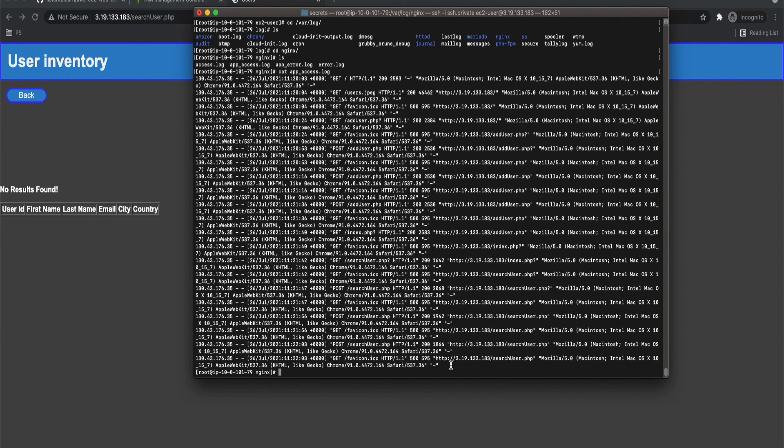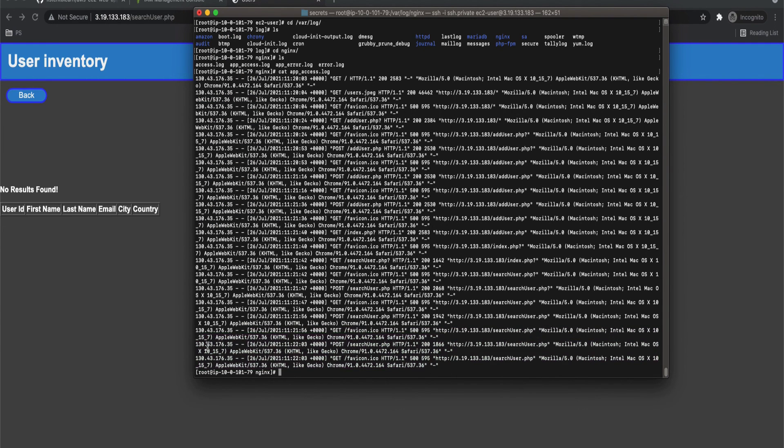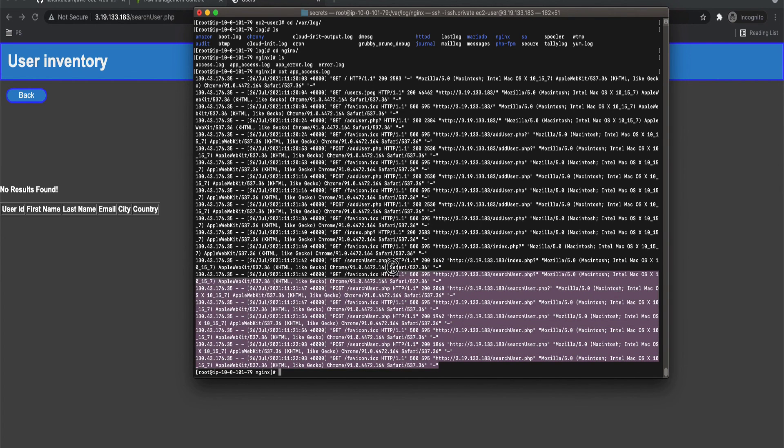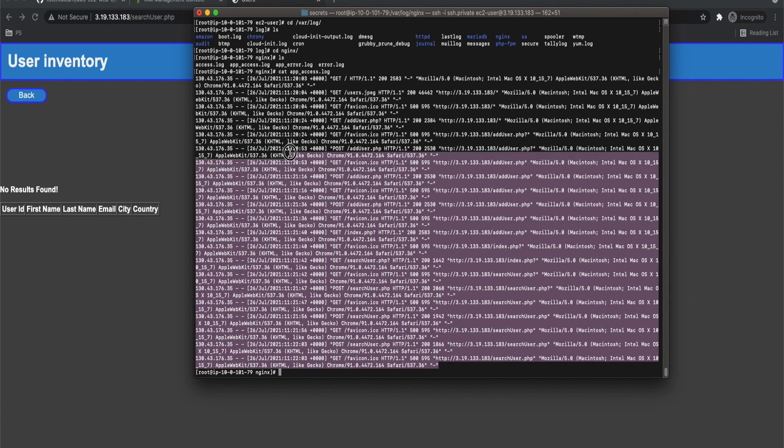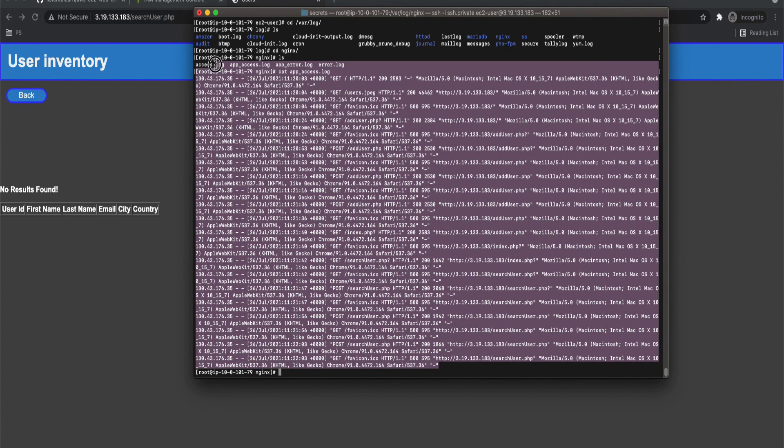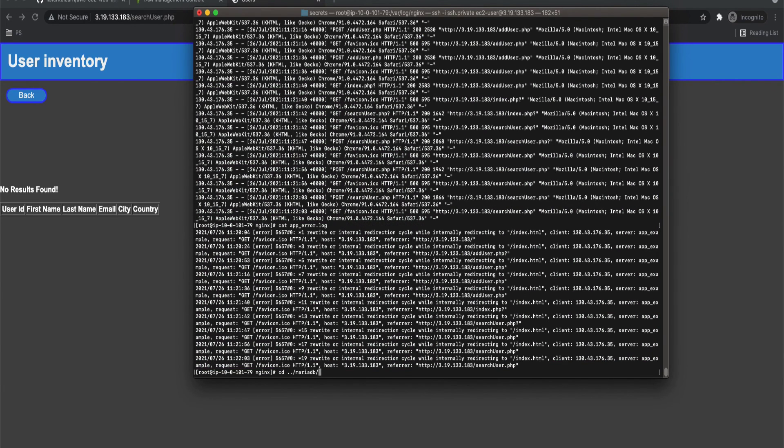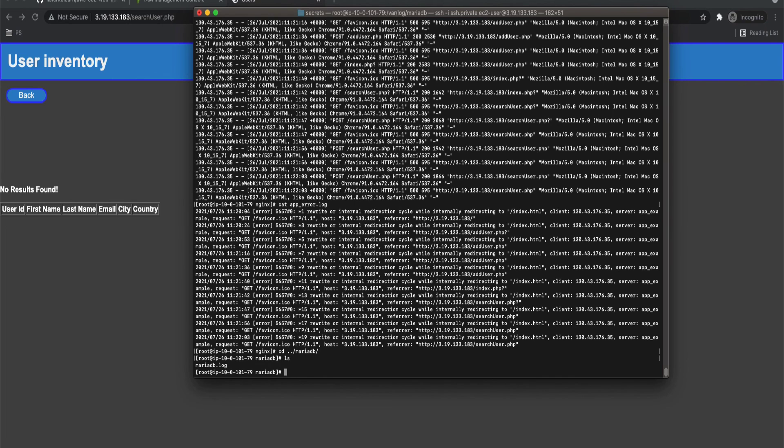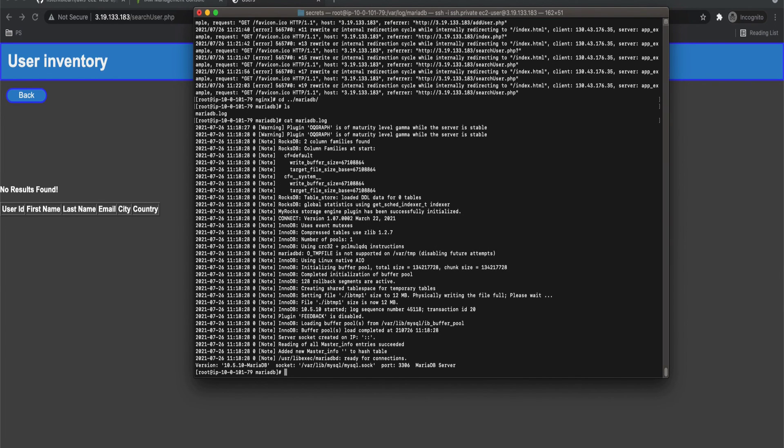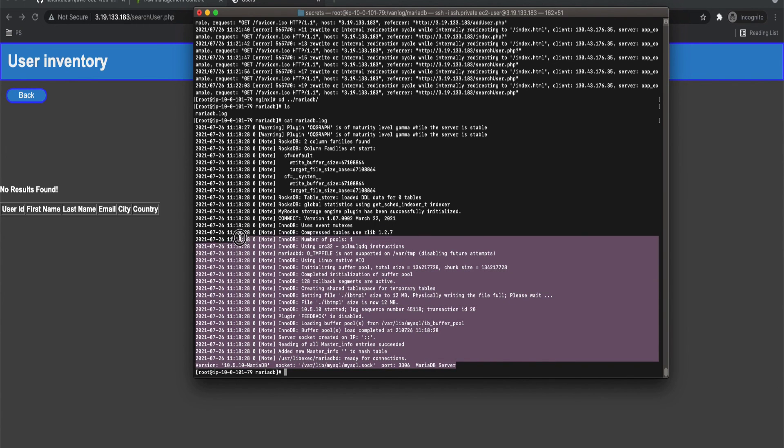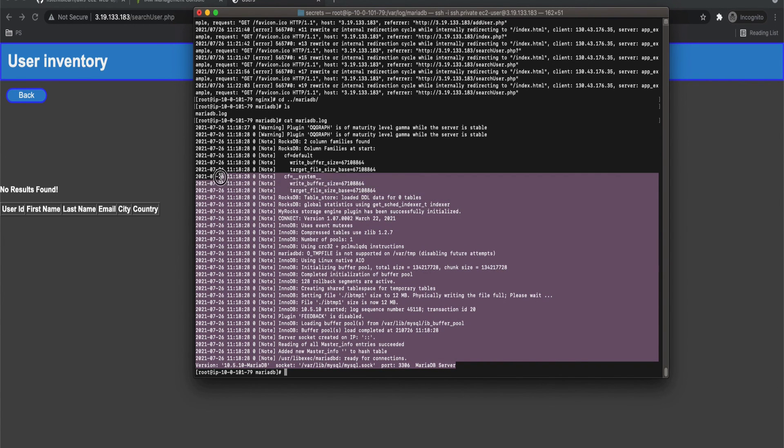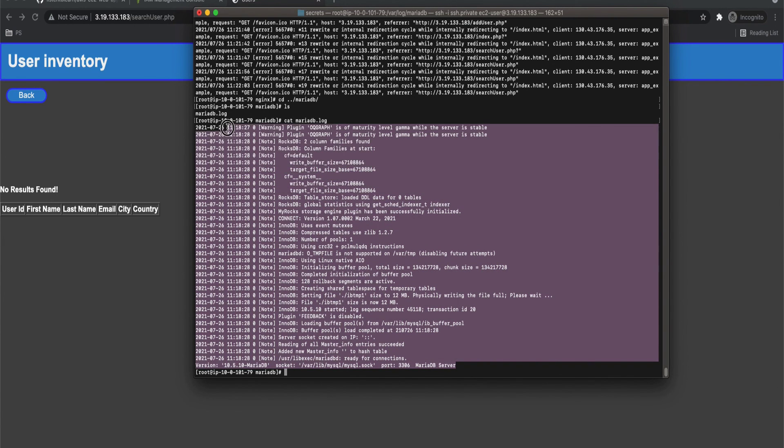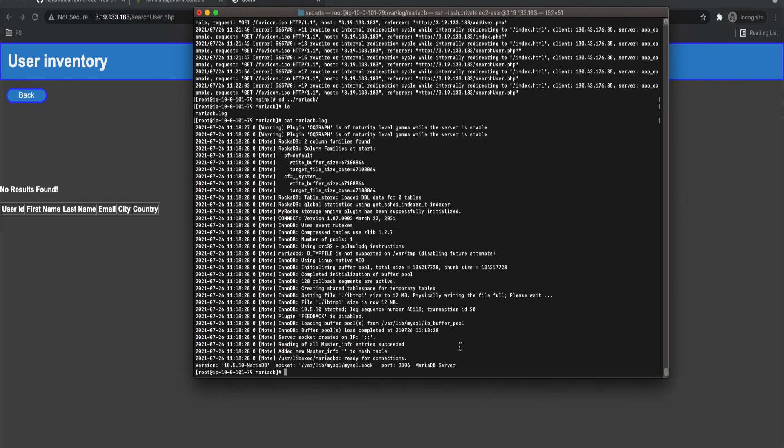So this is where all your application related logs are added, mainly your UI related logs. So there are two different logs here. One is app access and the one is app error. So app access maintains a log of all the timestamps of when your application is accessed and from where it's being accessed, and error stores your application related errors.